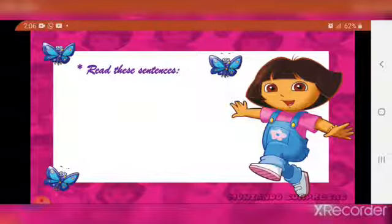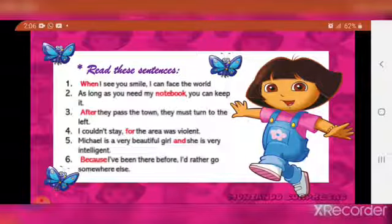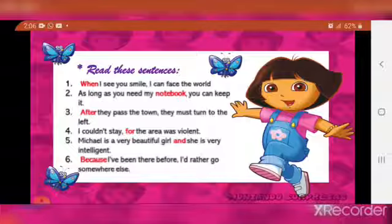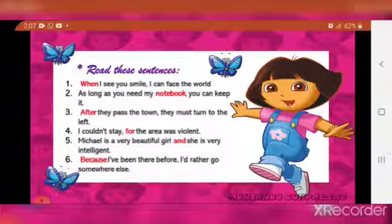Now, let us read some sentences. 'When I see you smile, I can face the world.' 'As long as you need my notebook, you can keep it.' 'After they pass the town, they must turn to the left.' 'I couldn't stay, for the area was violent.' 'Michael is a very beautiful girl and she is very intelligent.' 'Because I have been there before, I had rather go somewhere else.'